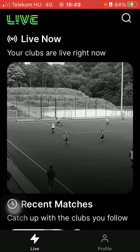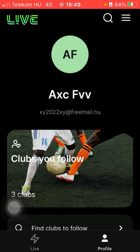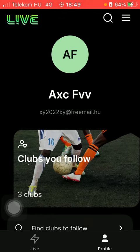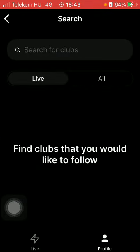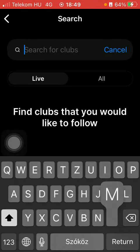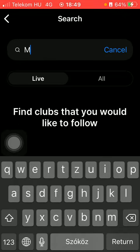Now let's jump into it. First of all, open the application on your phone. Then tap on the profile button down below in the right side corner of the screen, scroll down, and then tap on 'Find Clubs to Follow.' Here you can search for clubs — type in the name of the club you would like to check out.